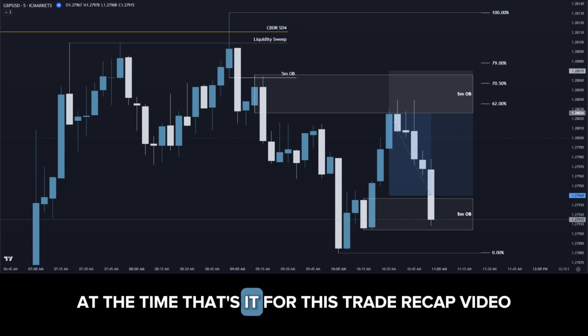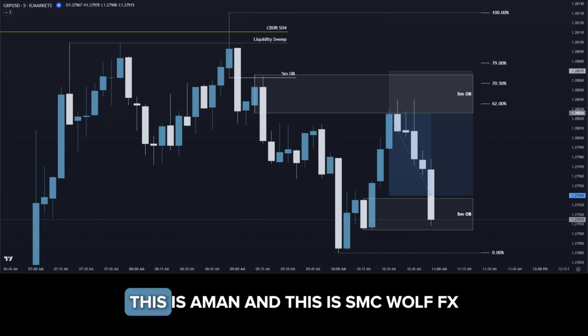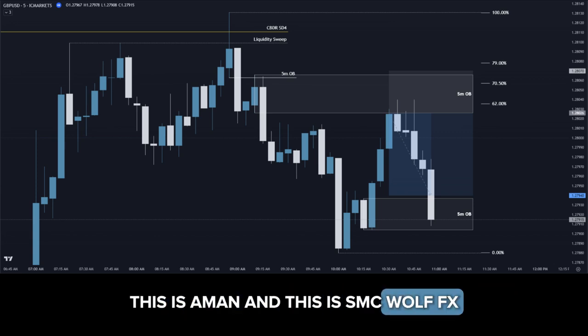That's it for this trade recap video. This is Amun, and this is SMC WolfFX.